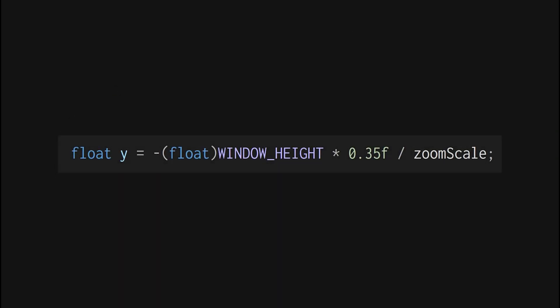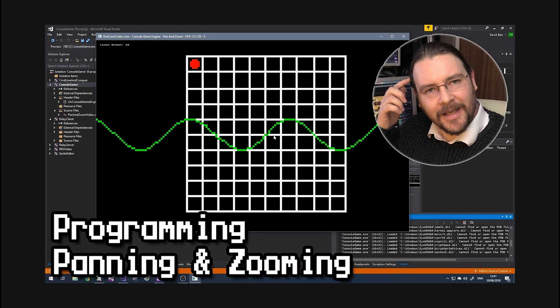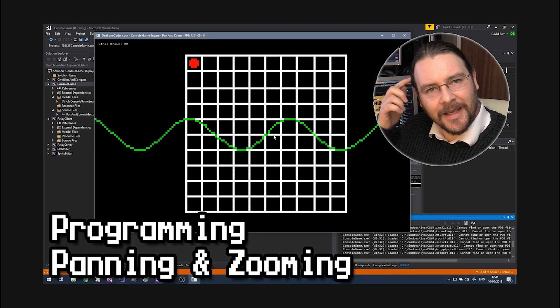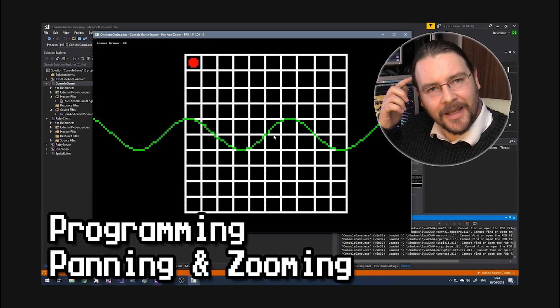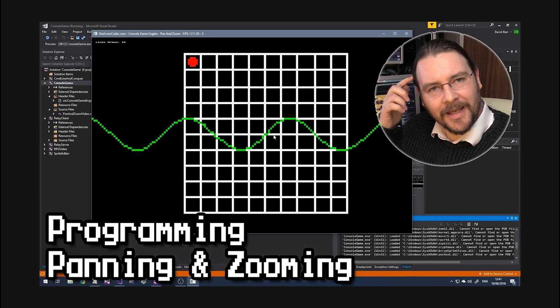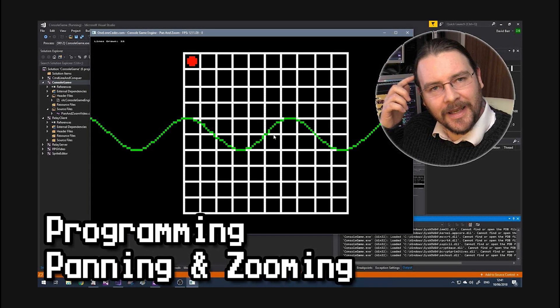So here's my single line of code that converts screen space Y position to world space Y position. I would also recommend watching this video by one lone coder. It's the same concept, expressed in a different way for a different purpose. Don't get caught up with the syntax, try to understand the idea.